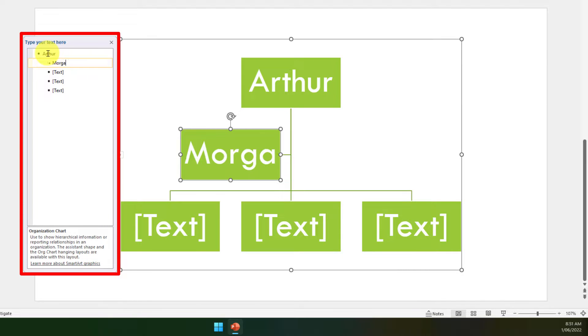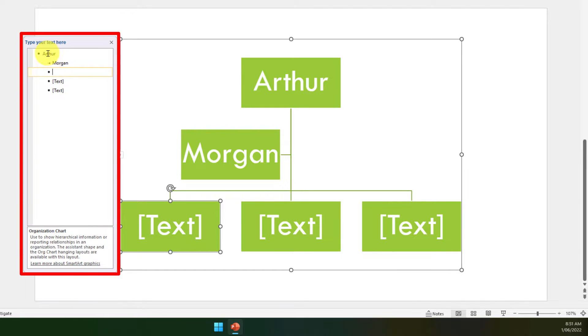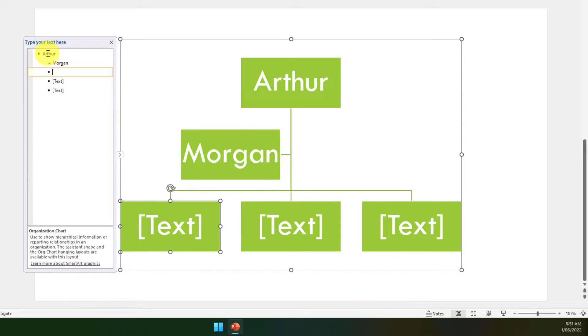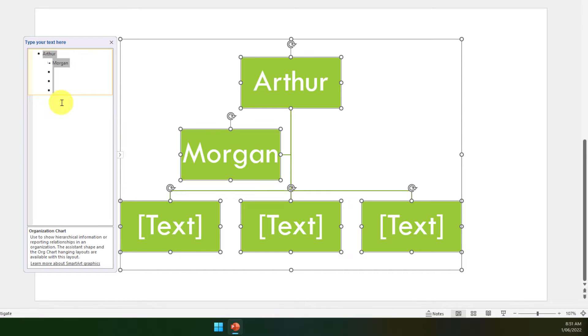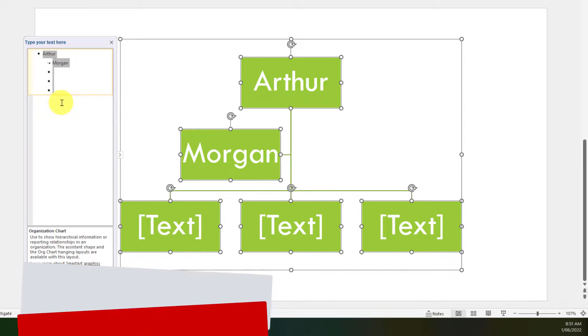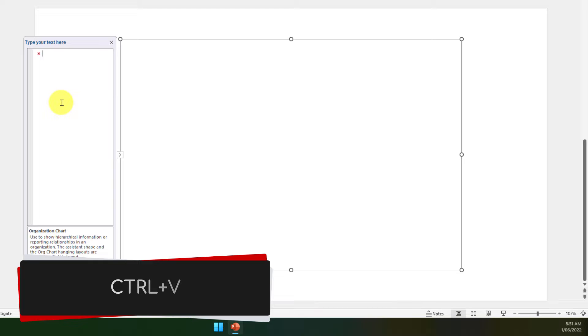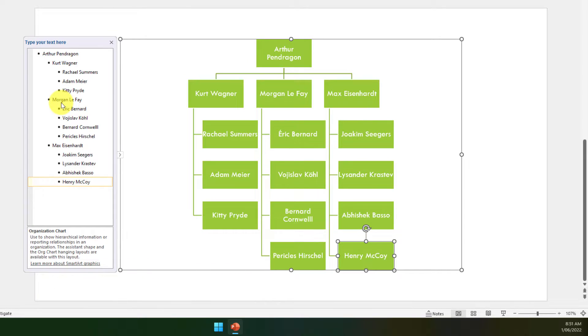However, this is going to take quite a long time; it can be quite cumbersome. But what you'll notice is I have that list already, so what I'm going to do is I'm going to select all of the text in this box and then I'm going to use Ctrl+V to paste in my existing list. And there we go, we already have our org chart pretty much ready to go.